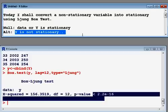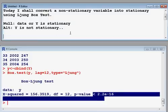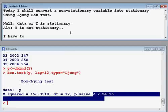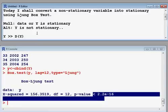Since Y is not stationary, I want to convert this Y variable into stationary. To do that, I have to convert Y into its first difference. Then I can check whether the first difference of Y — which I call 'dy' — is stationary or not. I expect that dy, the first difference, would be stationary.